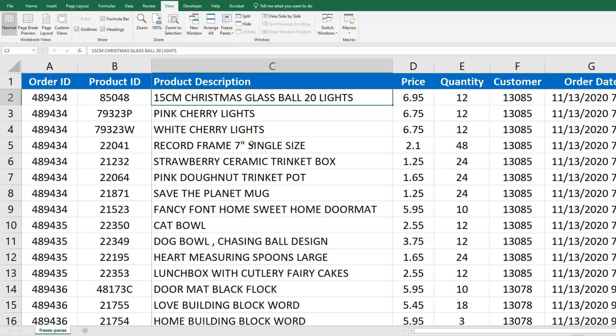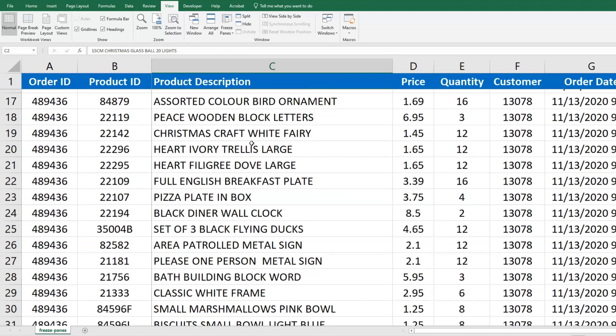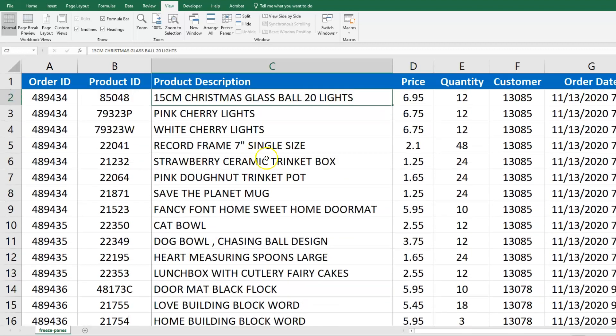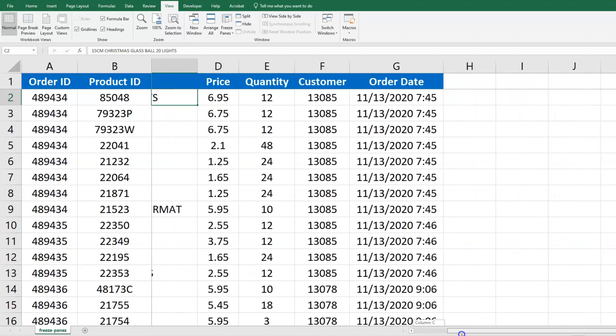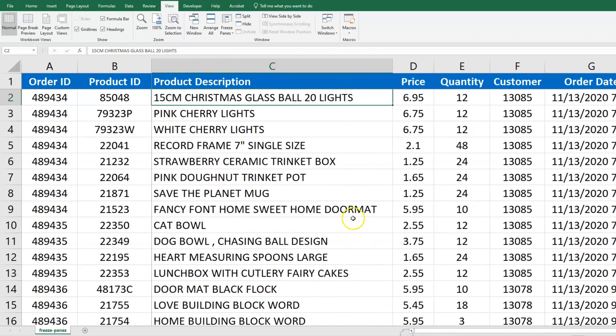Now when I scroll up and down, the header row stays in place. Also, when I go from left to right, the first two columns stay there. So when you want to freeze more than just the header row or the first column, select the first cell you're okay not seeing and then click the Freeze Panes option.